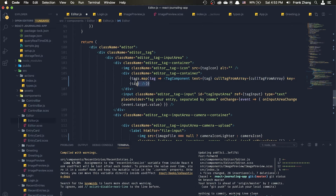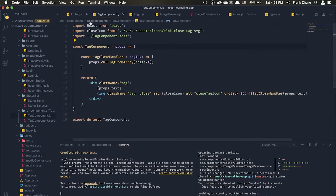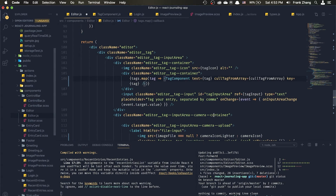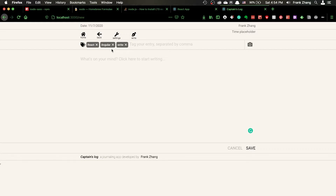This JavaScript code takes the newly transformed tags array and maps each individual string element into a tag component. The tag component definition is fairly simple — it's a functional React component that takes the tag as its prop and faithfully maps out props.text as the text of the tags we're seeing.